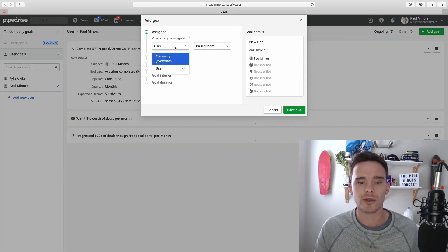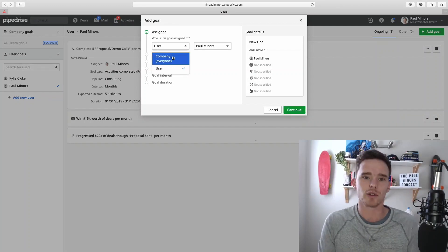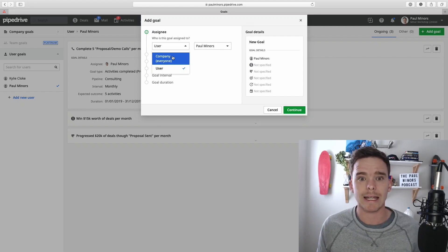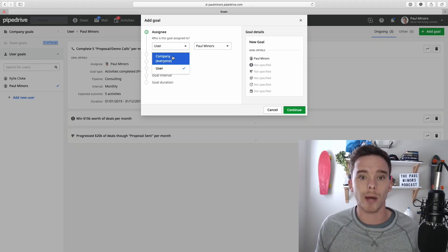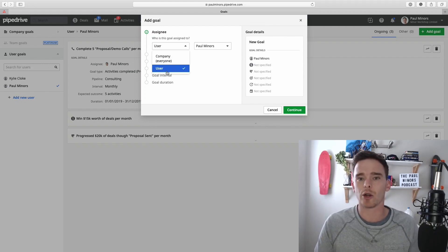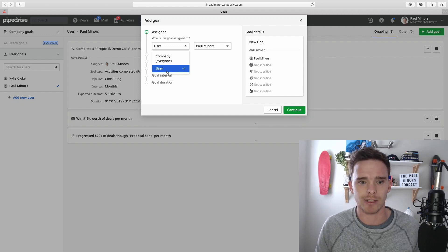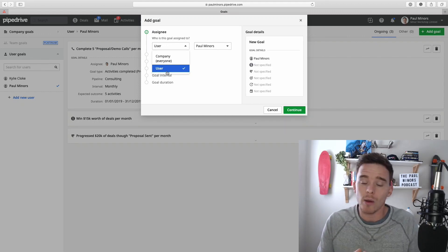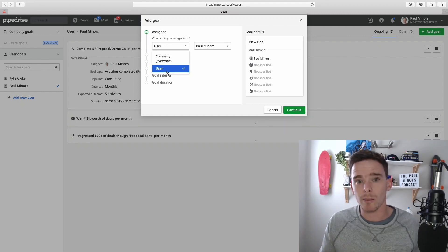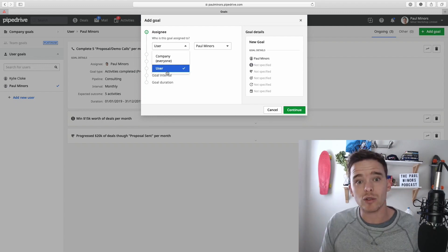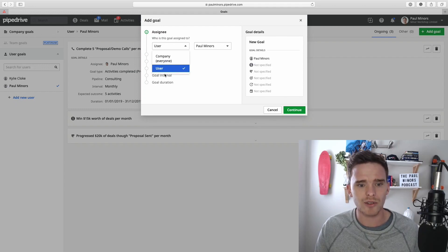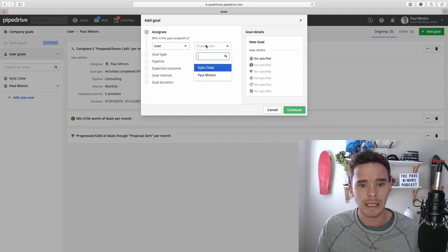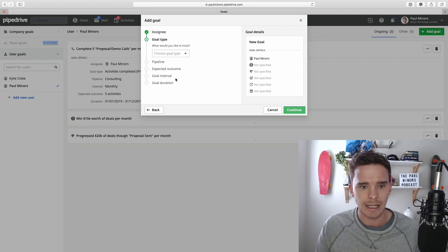And for any goal you can set, is it a company goal? So for example, as a company our target is to hit $100,000 per month, or is it an individual user goal? So Paul needs to close $10,000 of sales this month. You probably want to set up both actually. I would even go about thinking, what's our company goal? Let's say we want to do $100,000 a month and then break that down into individual sales targets as well. So we're going to set up company and user goals. I'm just going to set up a user goal and I'm going to say this is for Paul and click Continue.